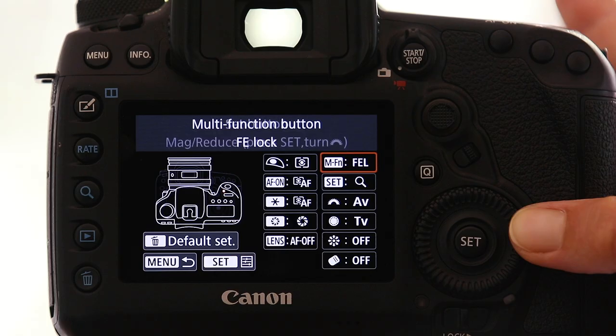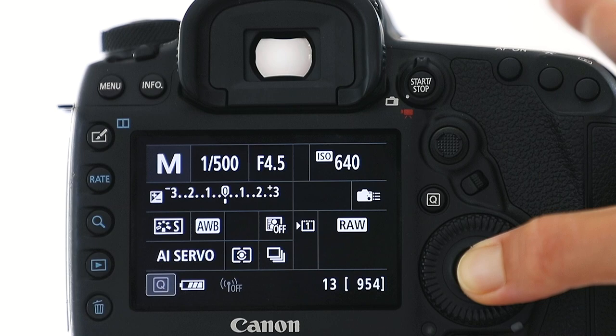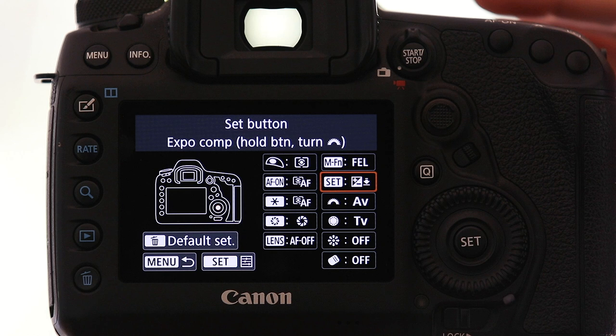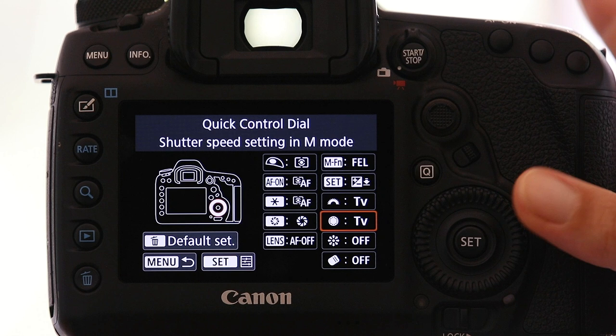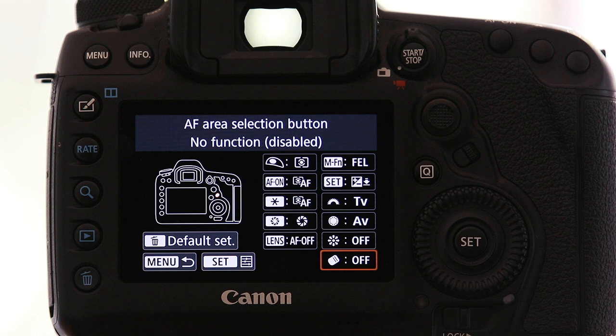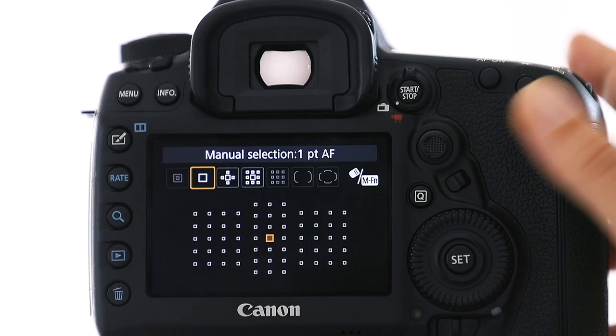Next up is my set button, which I use for exposure compensation — simply by holding down the set button and simultaneously rotating the top wheel left or right I can adjust the exposure. I like my shutter speed setting to be changed with the top wheel, so I set that to Tv, and the bottom wheel I set up to change the aperture. The multi-controller I leave at off. I set the AF area selection button on the back of the camera to direct AF area selection, which means I can very quickly toggle between different autofocus modes just by pressing that button.